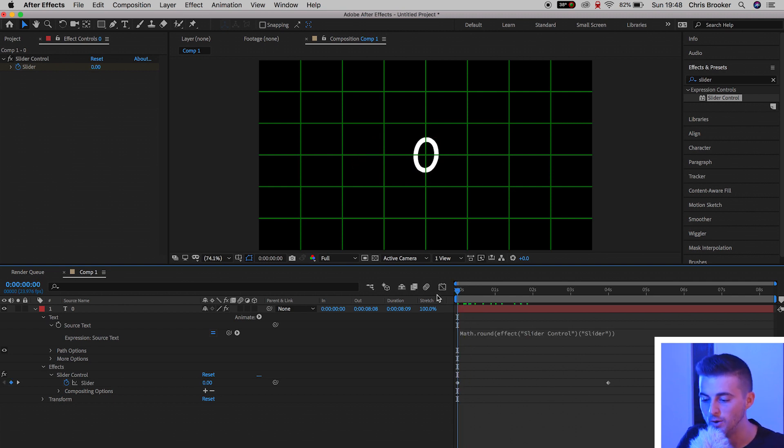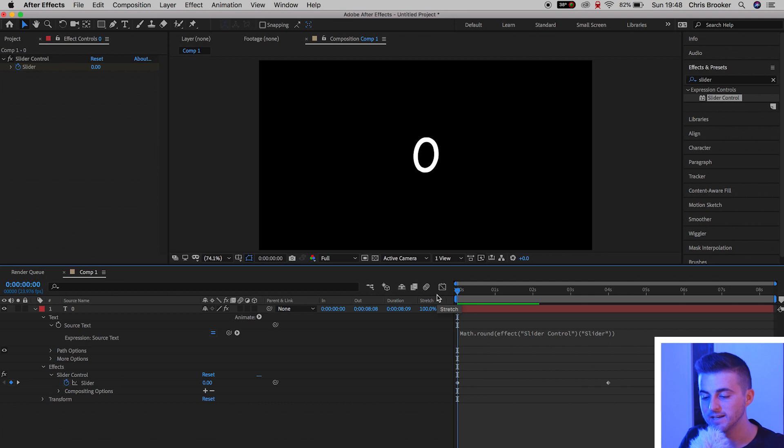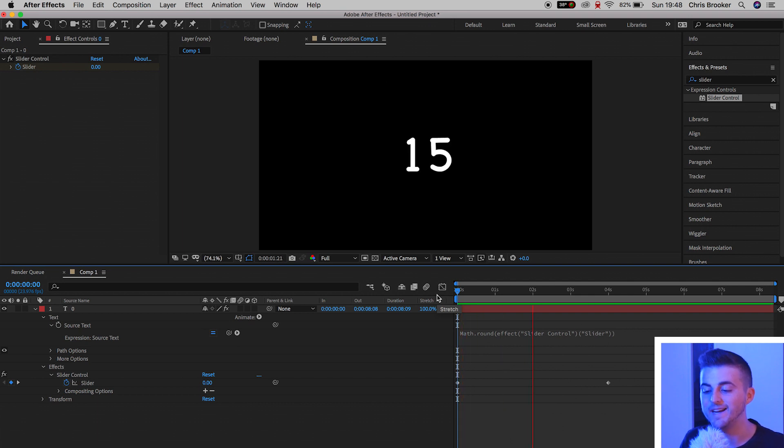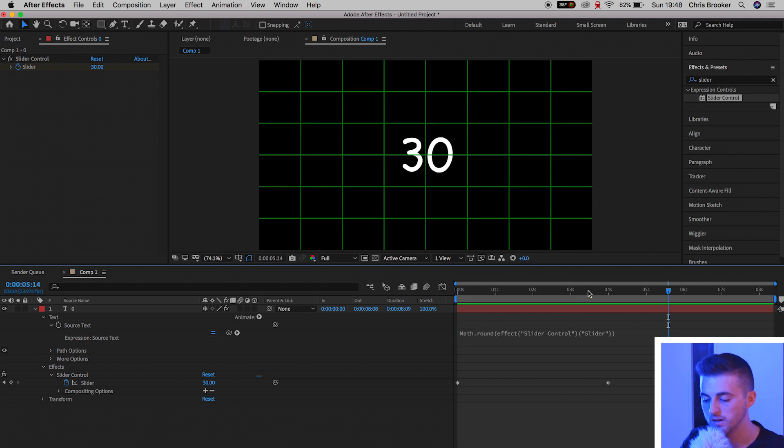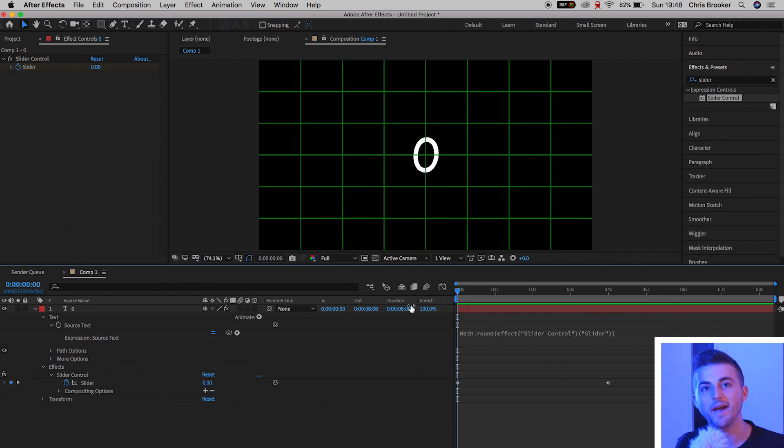So now if we play this back, there we go. It is now only using round numbers rather than decimal points. From here, if you wanted to do a countdown effect, all you would have to do is just reverse the keyframes.